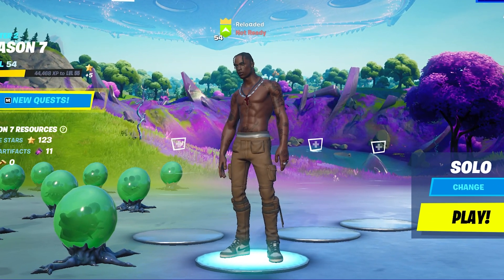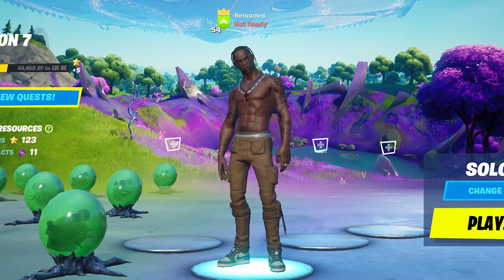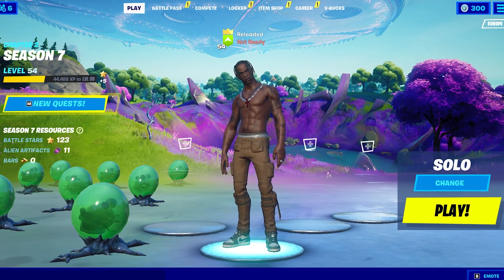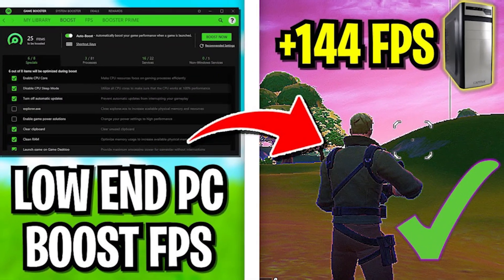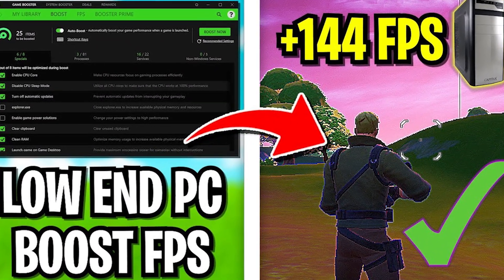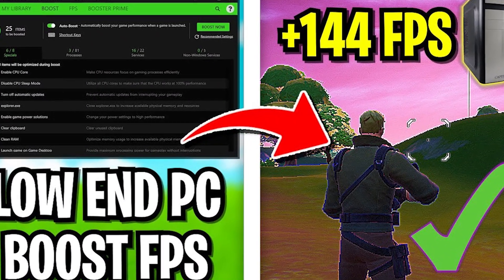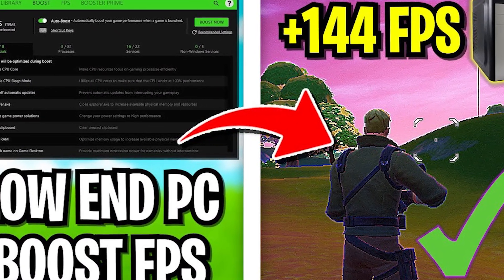Yo what's up guys, welcome back to a brand new video here on my channel. In today's video I'm gonna show you the best way how to boost your FPS in Fortnite Chapter 2 Season 7 on a low-end PC.